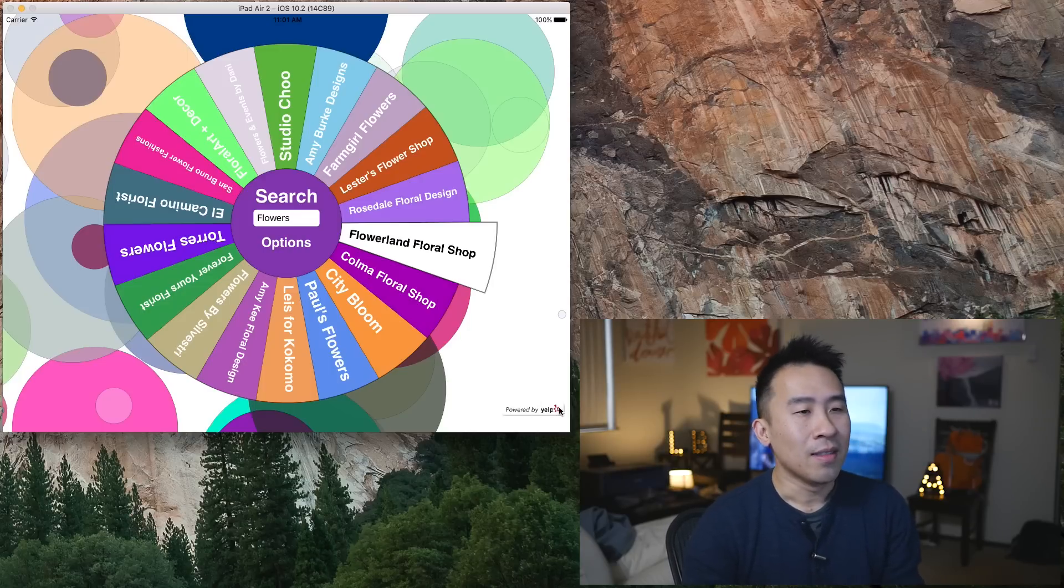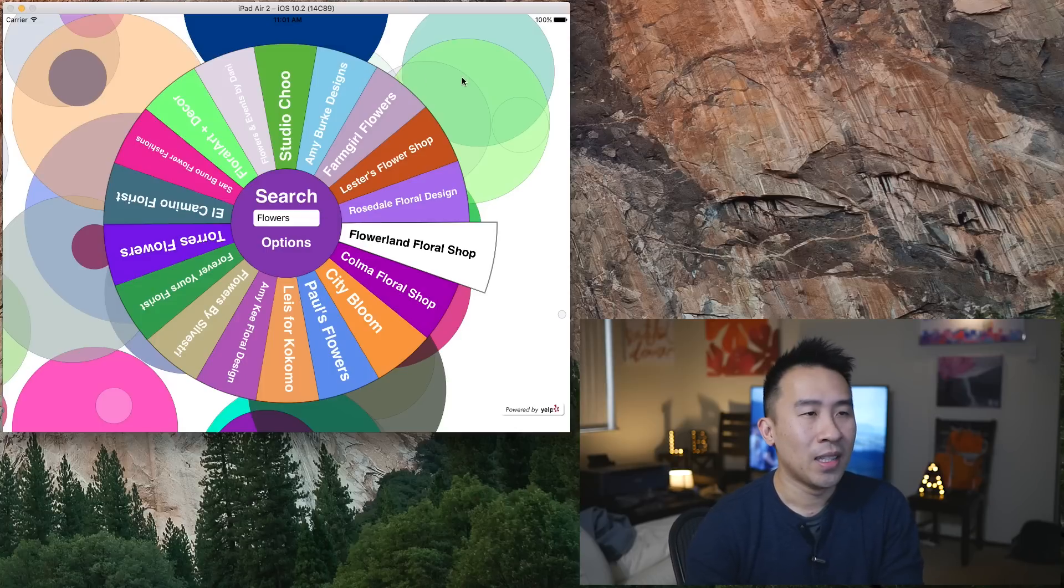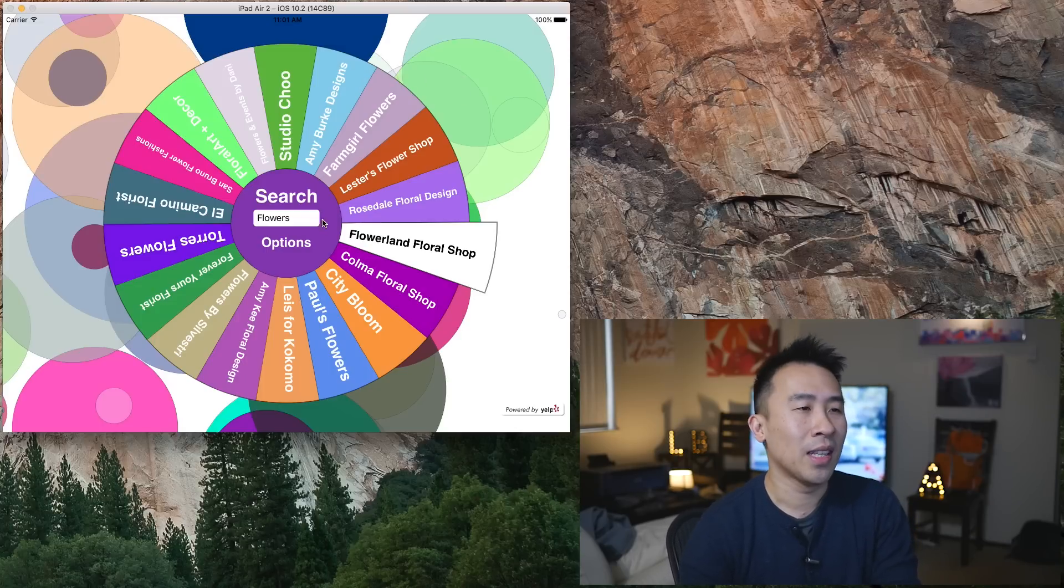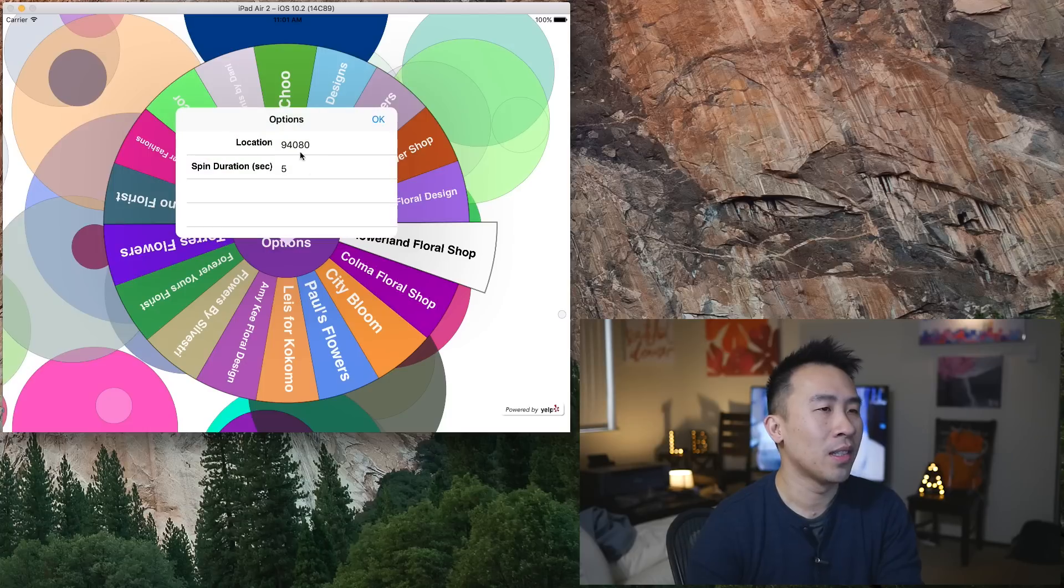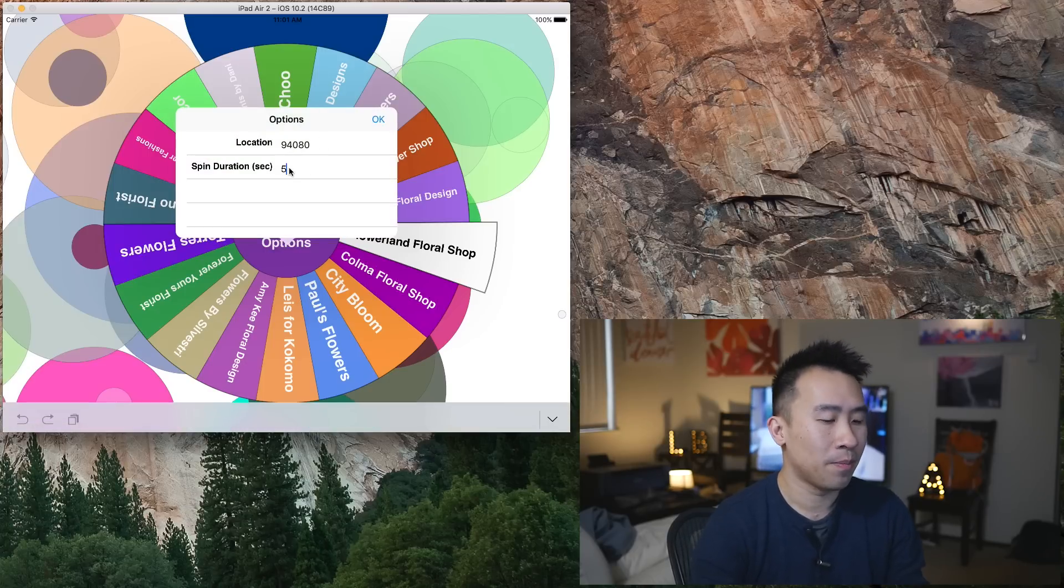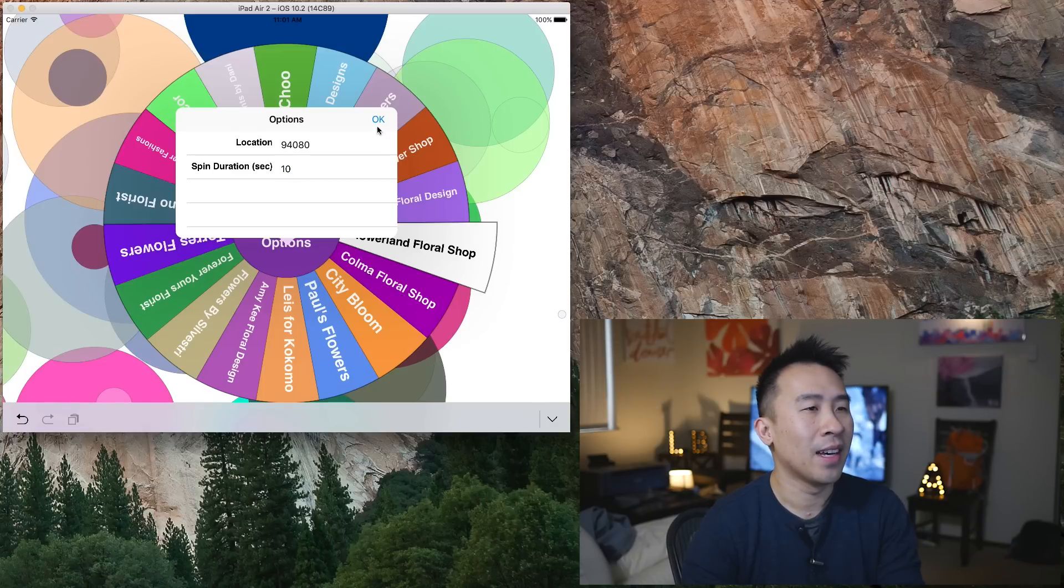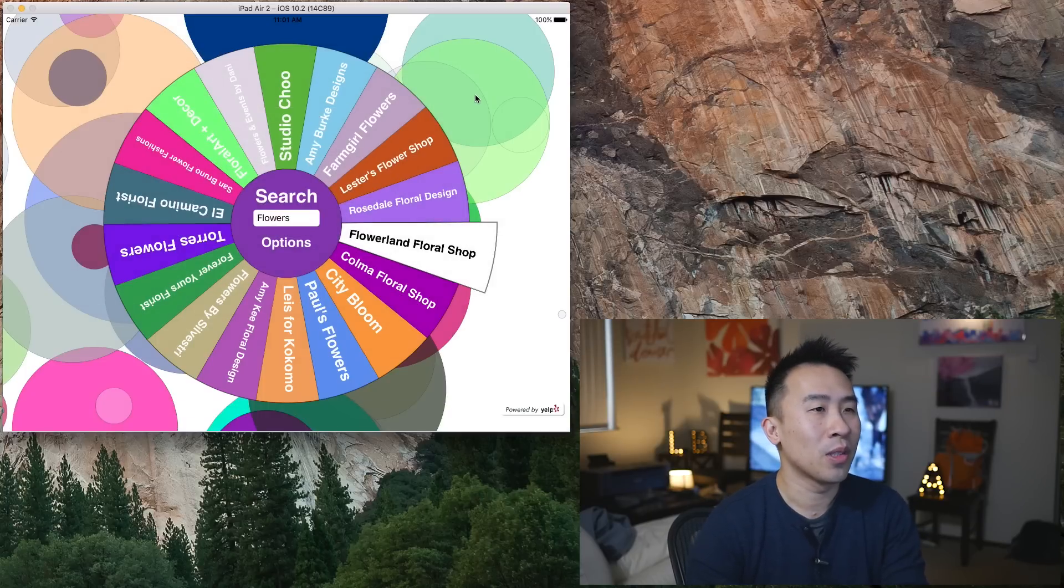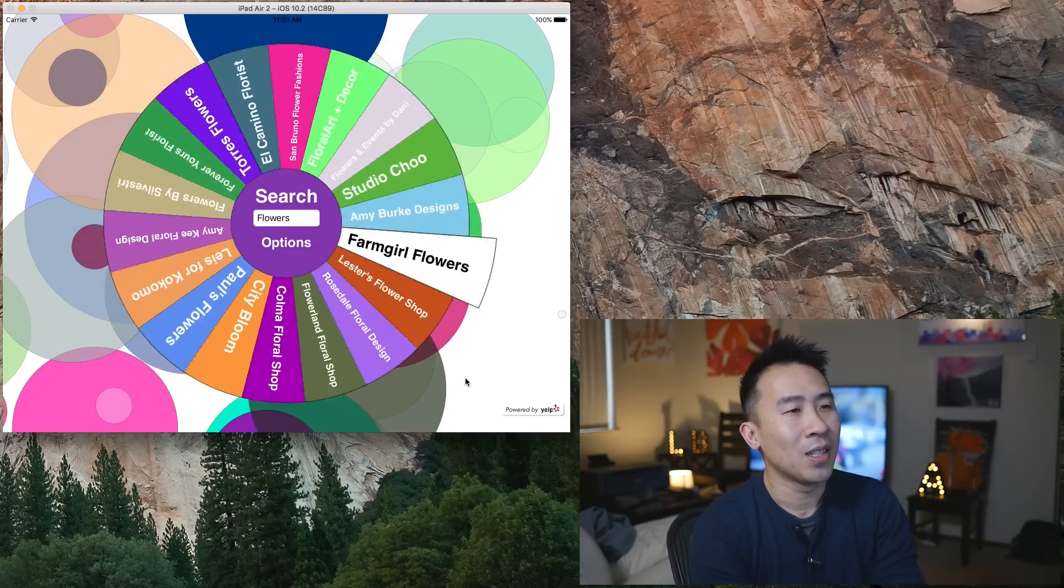Well, it is powered by Yelp, which you see this little icon down at the bottom right. Yelp provides you with some kind of open API that just lets you search based on location, which is something that you enter in this little option button here. If I change this to perhaps 10, the wheel will spin for a lot longer.